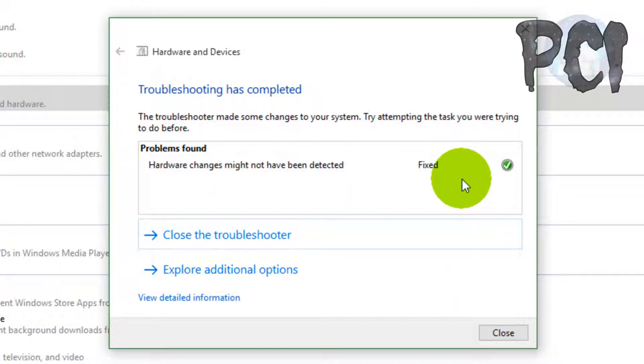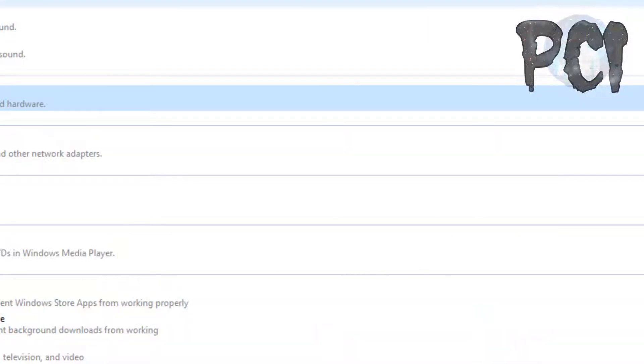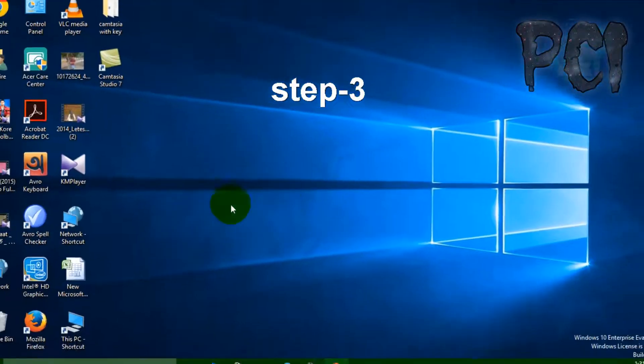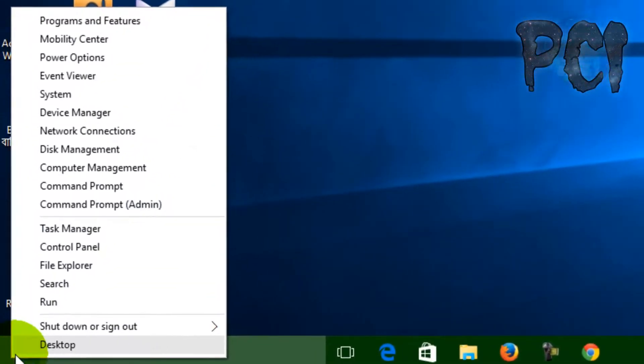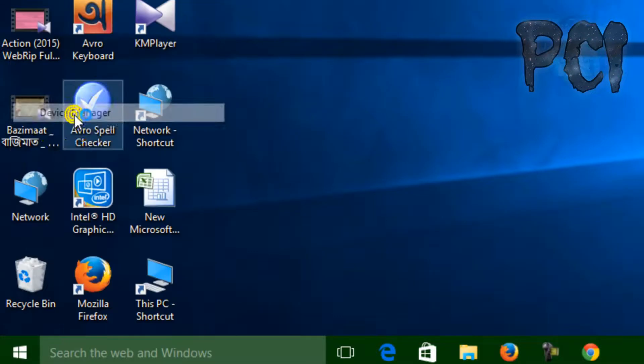This is the final step. Hope this one will fix your problem. Right-click on your Windows icon and select Device Manager.